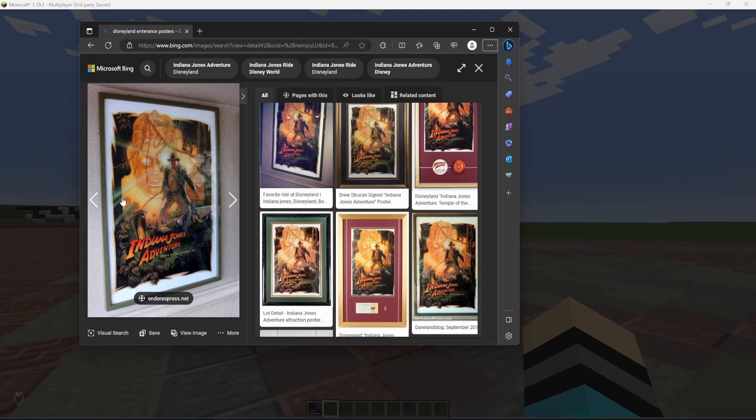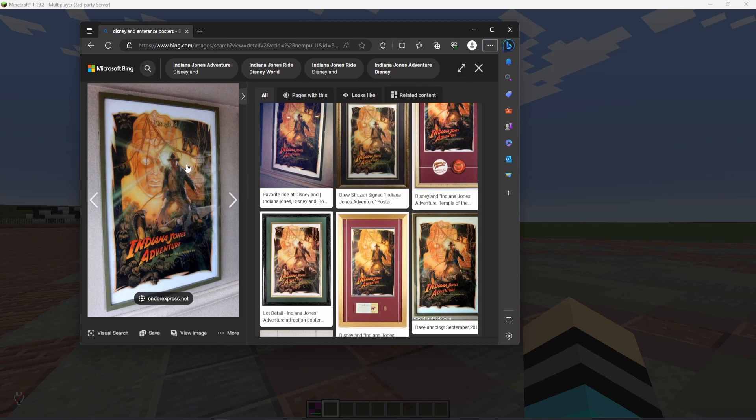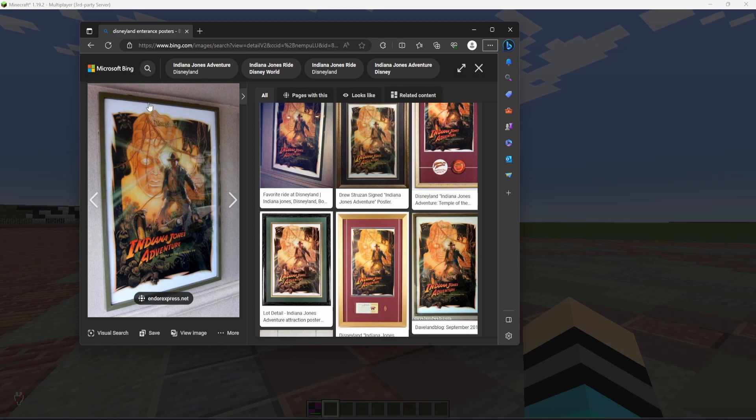So as you can see, these are the posters that are posted in the tunnel entrances to Disneyland. And this is one that we are going to do today. It is the Indiana Jones Adventure poster. We're going to do the green outline like this. And we'll have the painting in the middle like so.